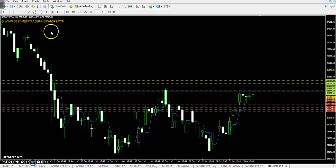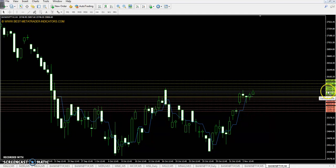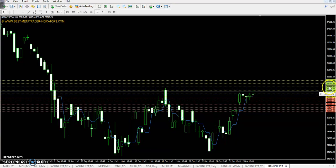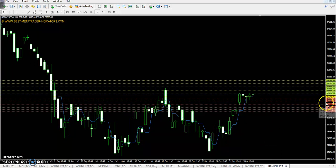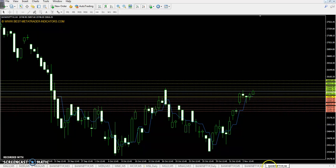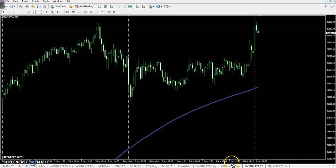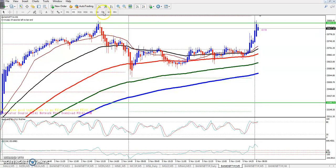Bank Nifty pivot point is 25,685. First resistance is 25,836 and second resistance is 25,936. Third resistance is 26,087. First support is 25,585, second support is 25,434, and the third support is 25,334.